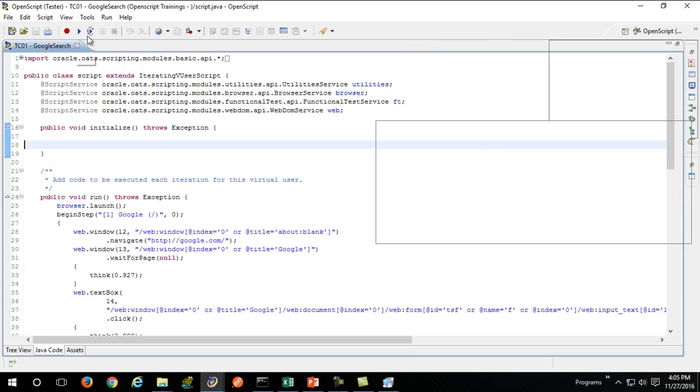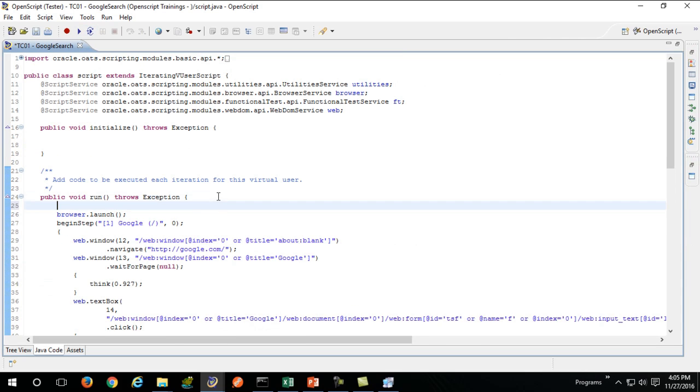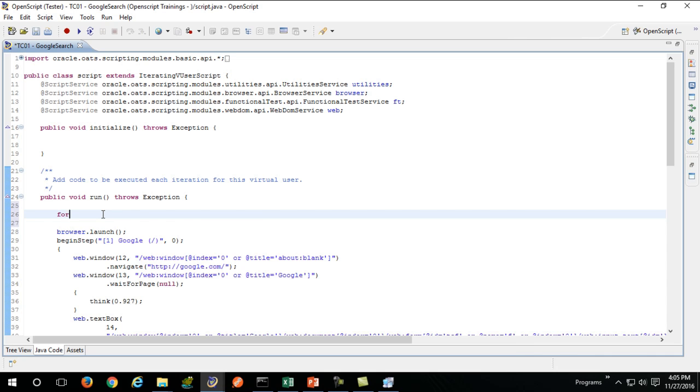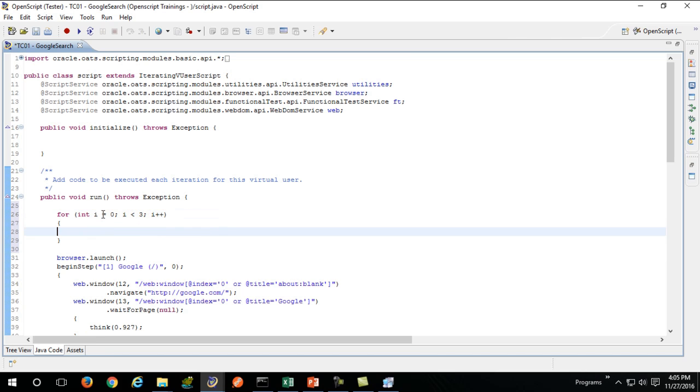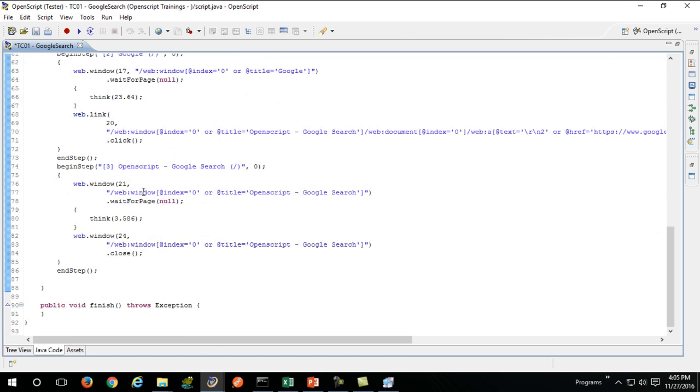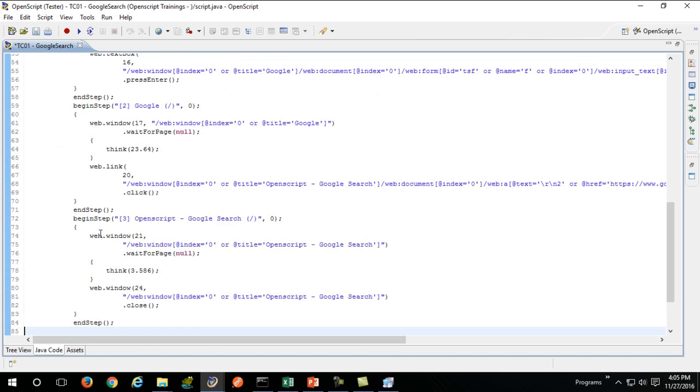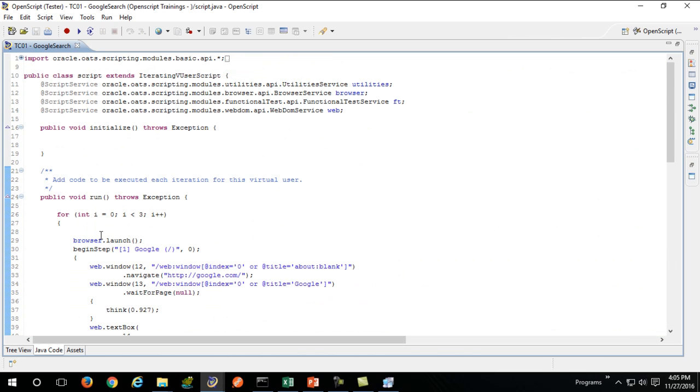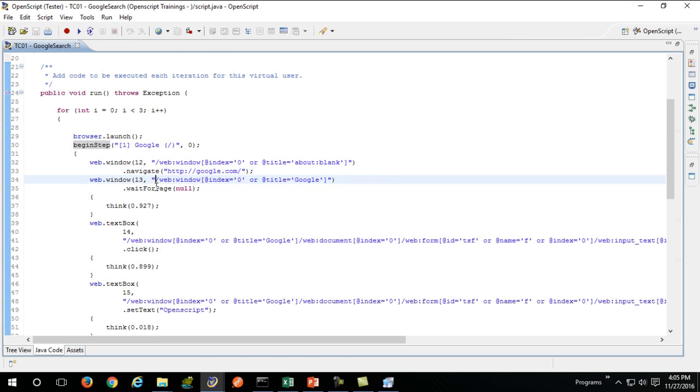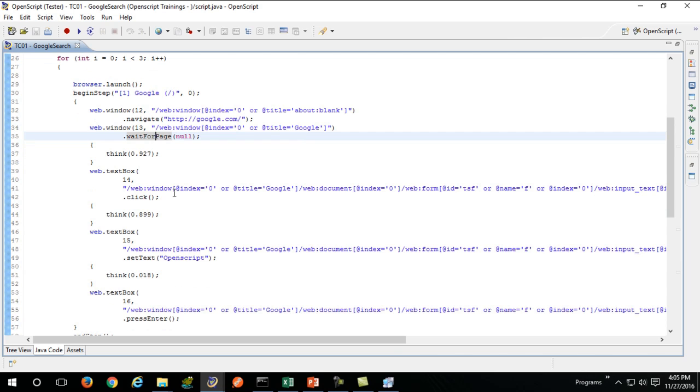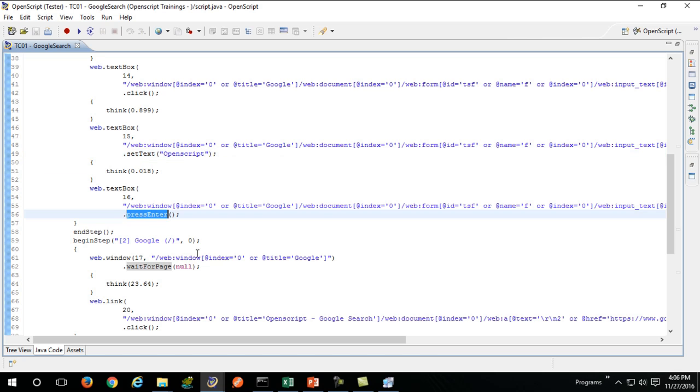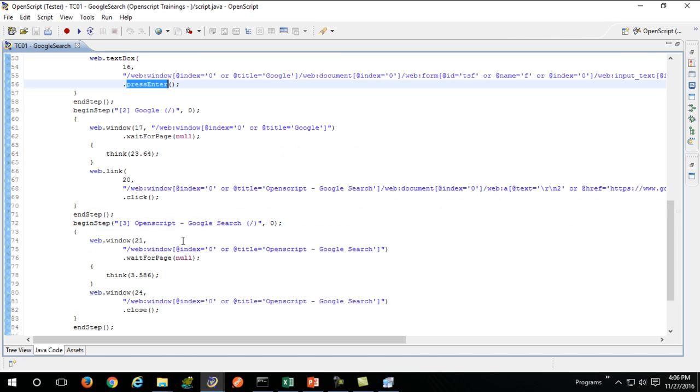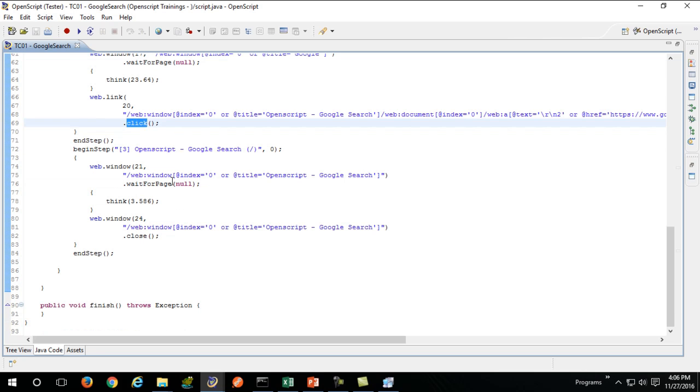If you are not using the iterate button, you can also use plain old Java code, which is a for iterator over your array. I equals zero, I less than three, I plus plus. You put in all of your code inside your loop which will be iterated for n number of times. It will always open up a browser, launch and navigate to google.com, navigate to the second page, enter in Google OpenScript, press enter, wait for the second page, click on that second link, wait for the second page to load, and close.